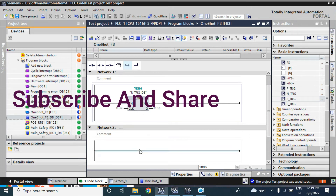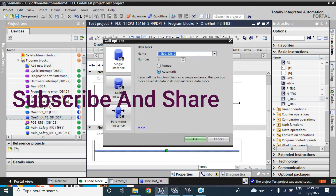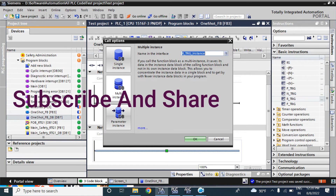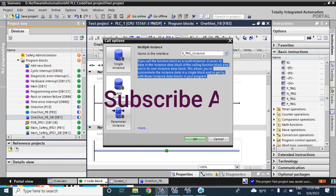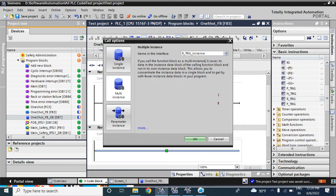I am deleting it. Here I will use this one as a multi-instance. If you call the function block as a multi-instance, it saves its data in the instance data block of the calling function block. That means when you call this function block oneshotfb, the instance DB created — call oneshotfb underscore DB, DB7 — the RTick value will save in that one-shot DB, not creating another separate data block.